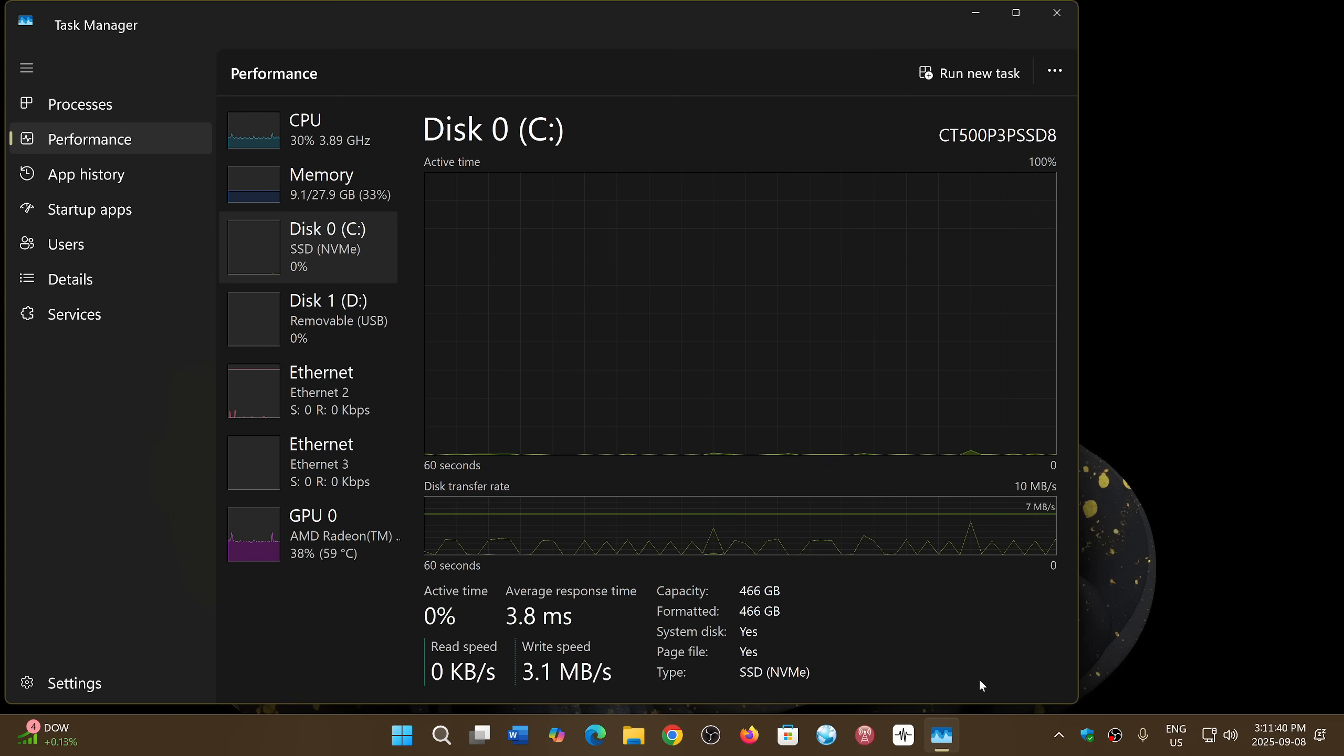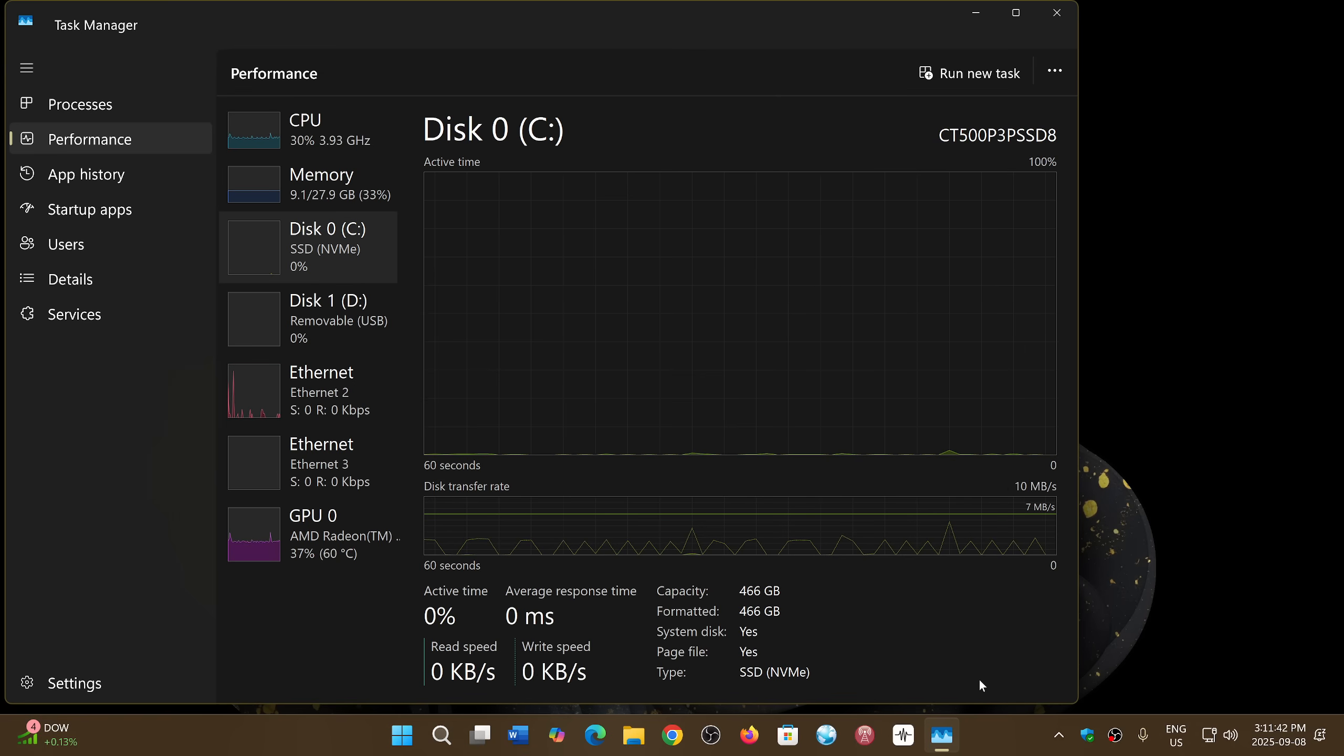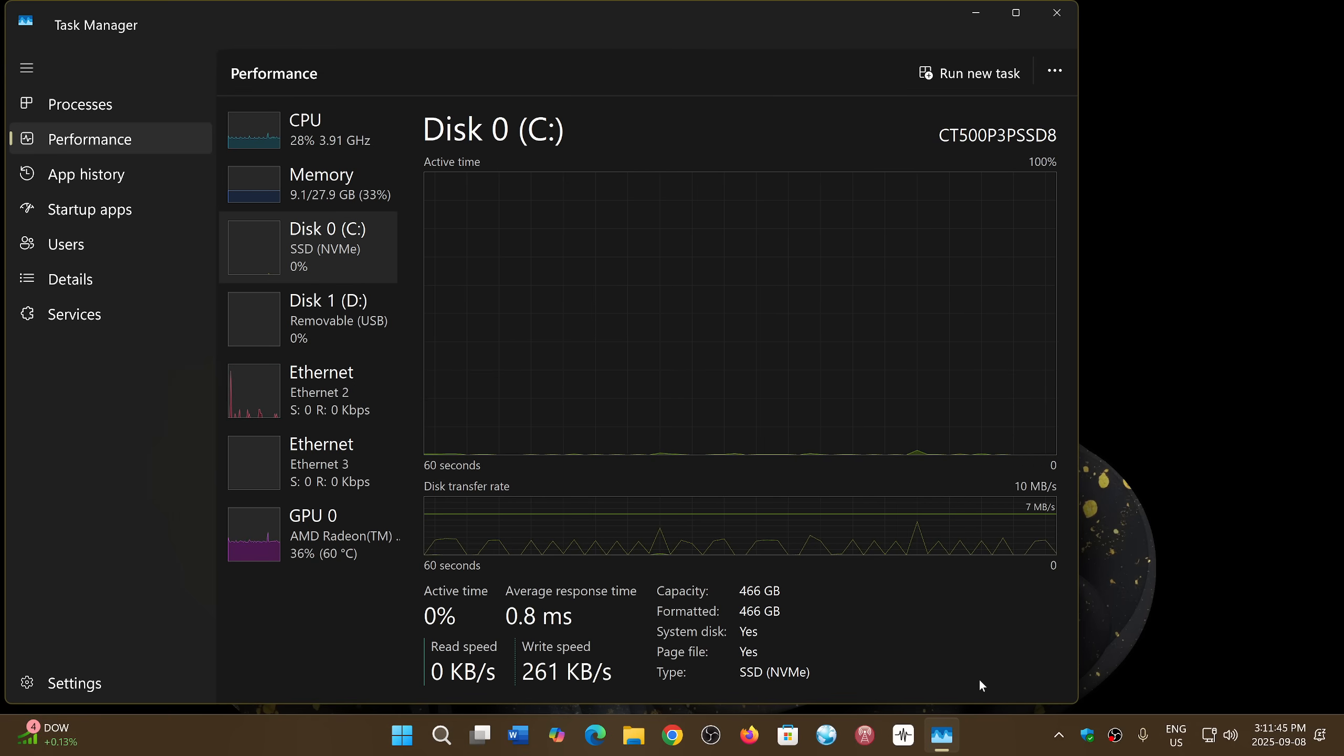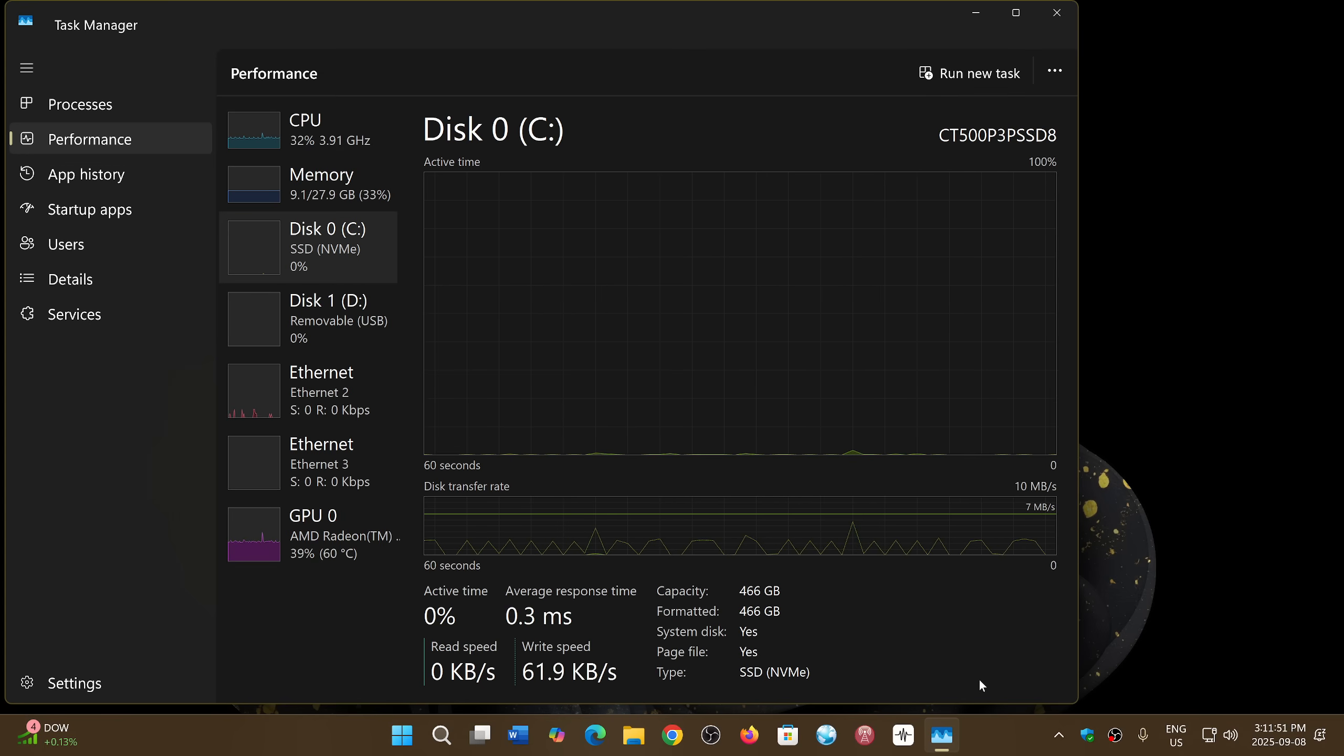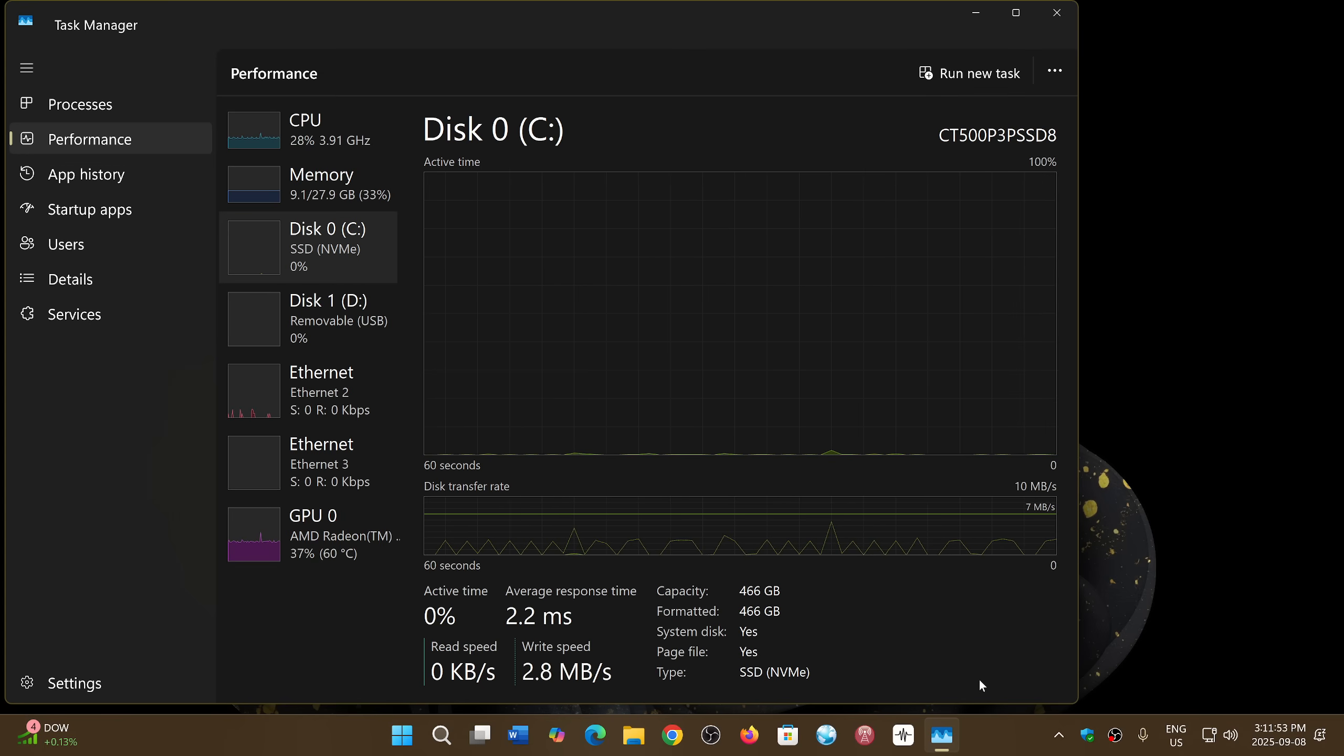According to these guys, you need to update the firmware of your SSD. Simple as that. Update the firmware and you're going to be okay.